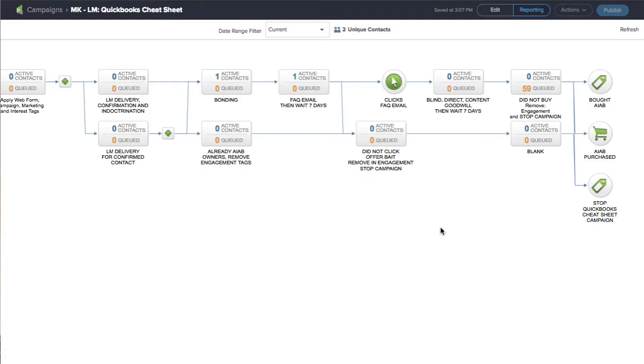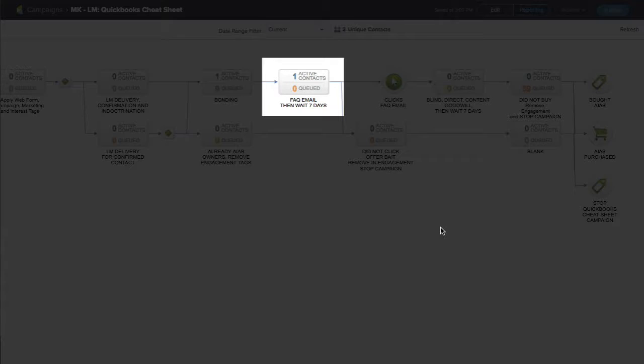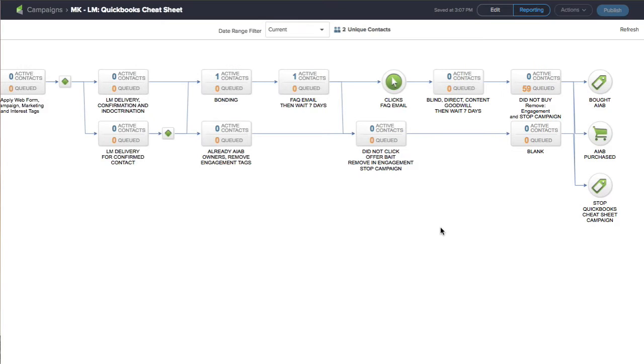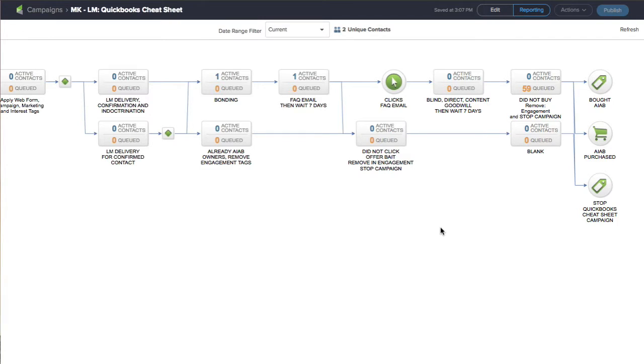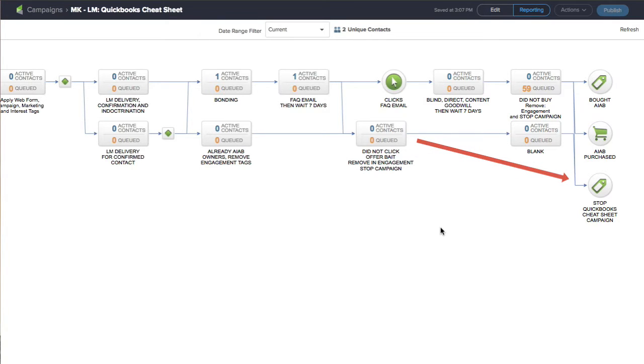This is the power of this. I really want you to get this because if they never clicked on the frequently asked email, then I know that they haven't seen the offer. They haven't seen the sales page yet, which is so important. This is where all my work is really kind of done for me. It's awesome. Then they never click and they go down to the didn't click offer bait thing and they get a tag there and they're removed out of the campaign.